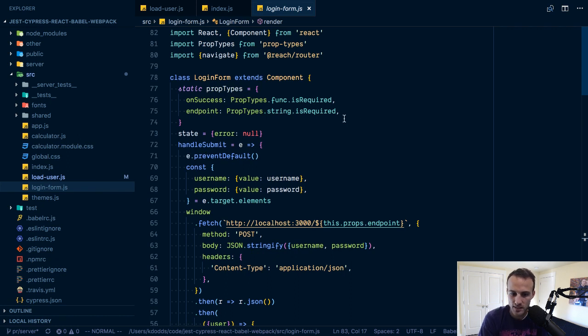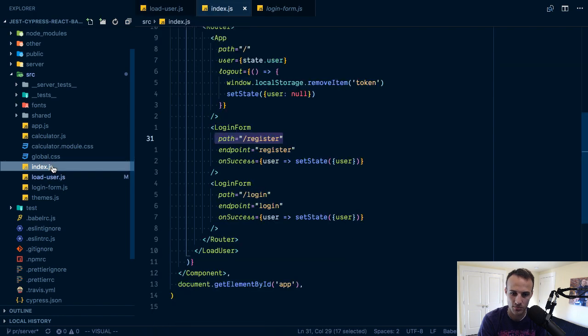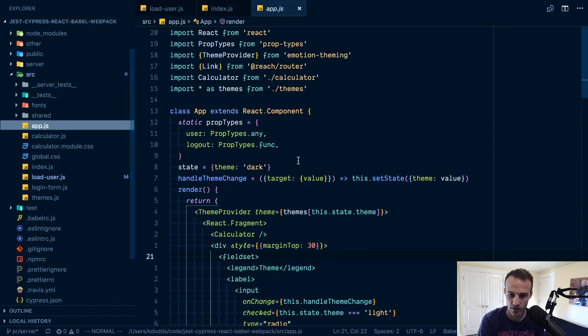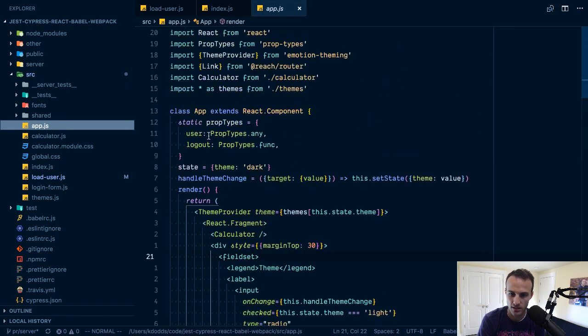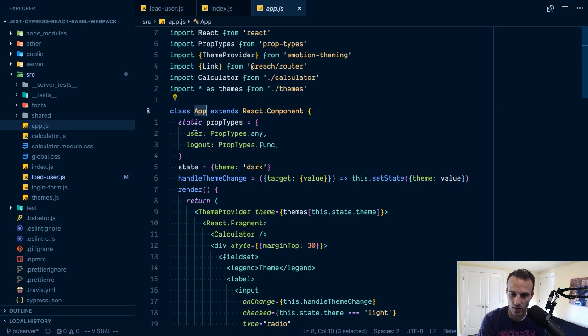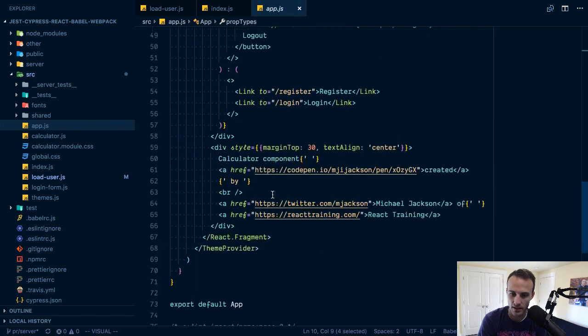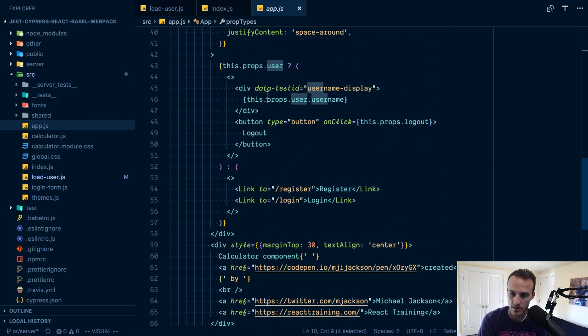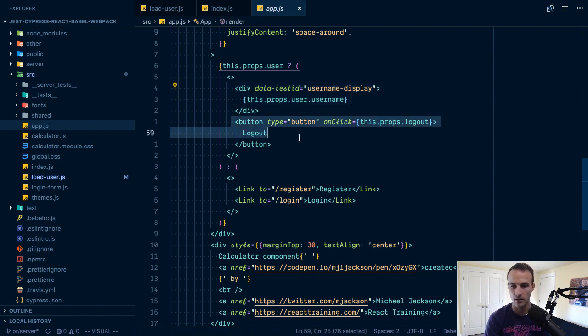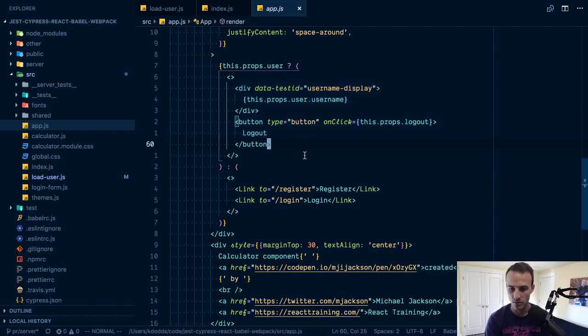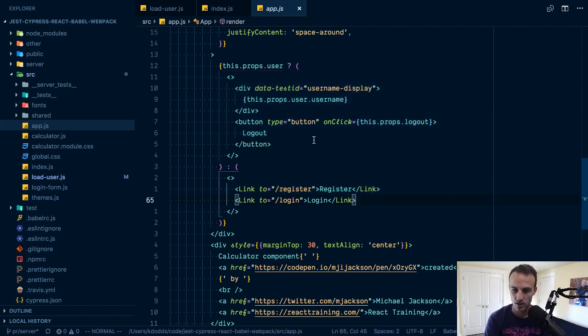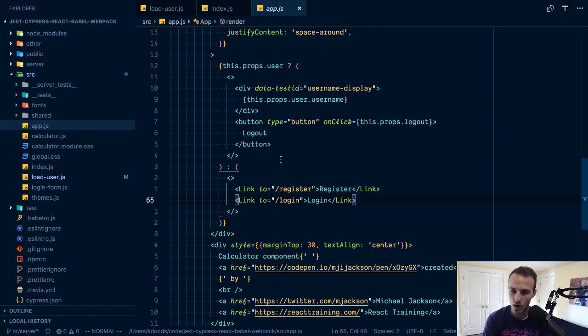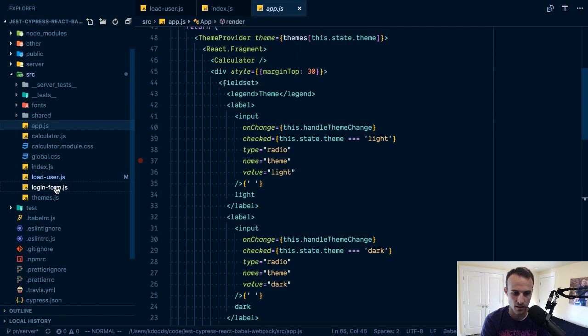I think that's pretty much all that I really care to show you. This app accepts a user, so if there is a user then we're going to render the username display and a logout button. Otherwise we'll render the links to register and login.